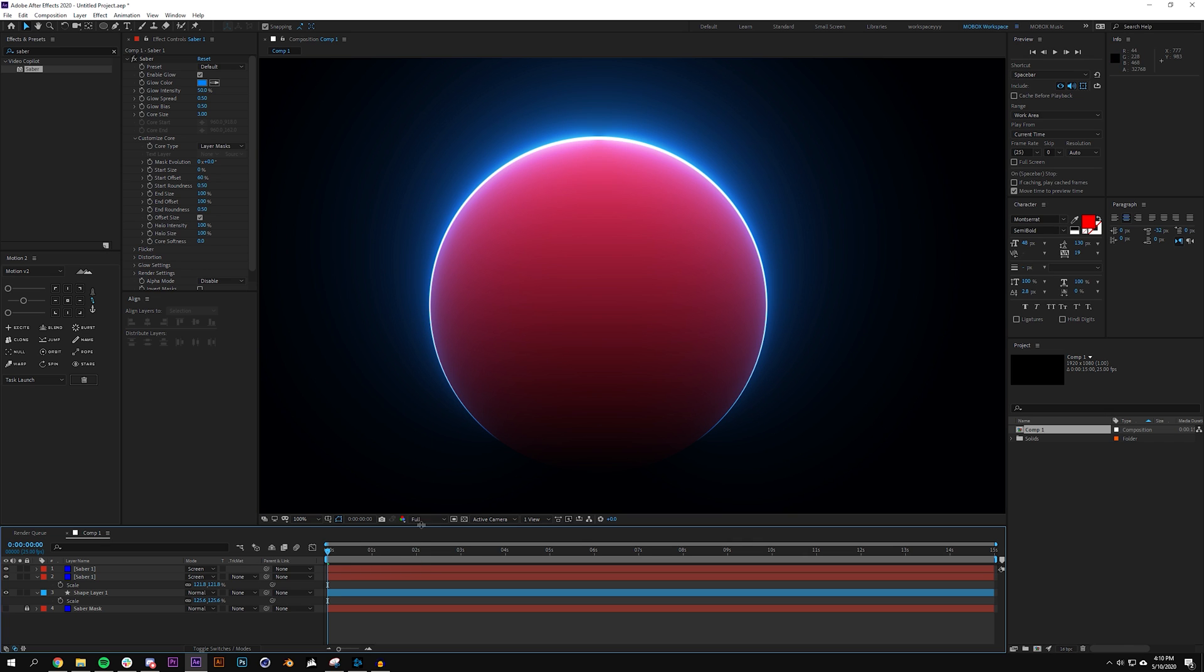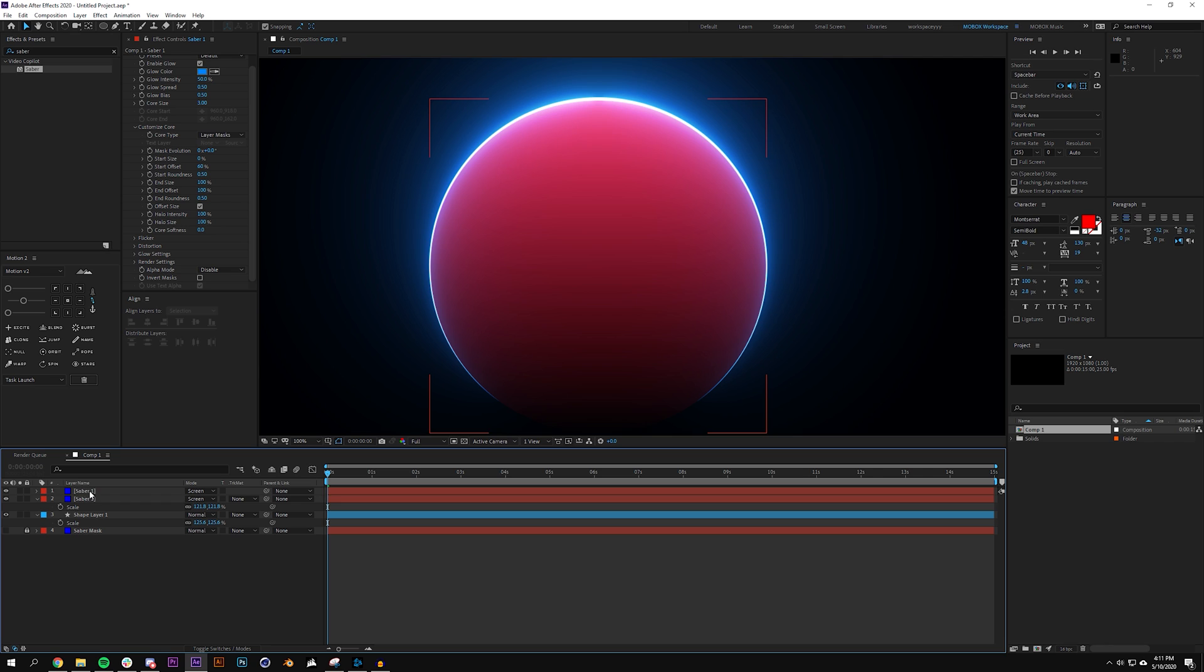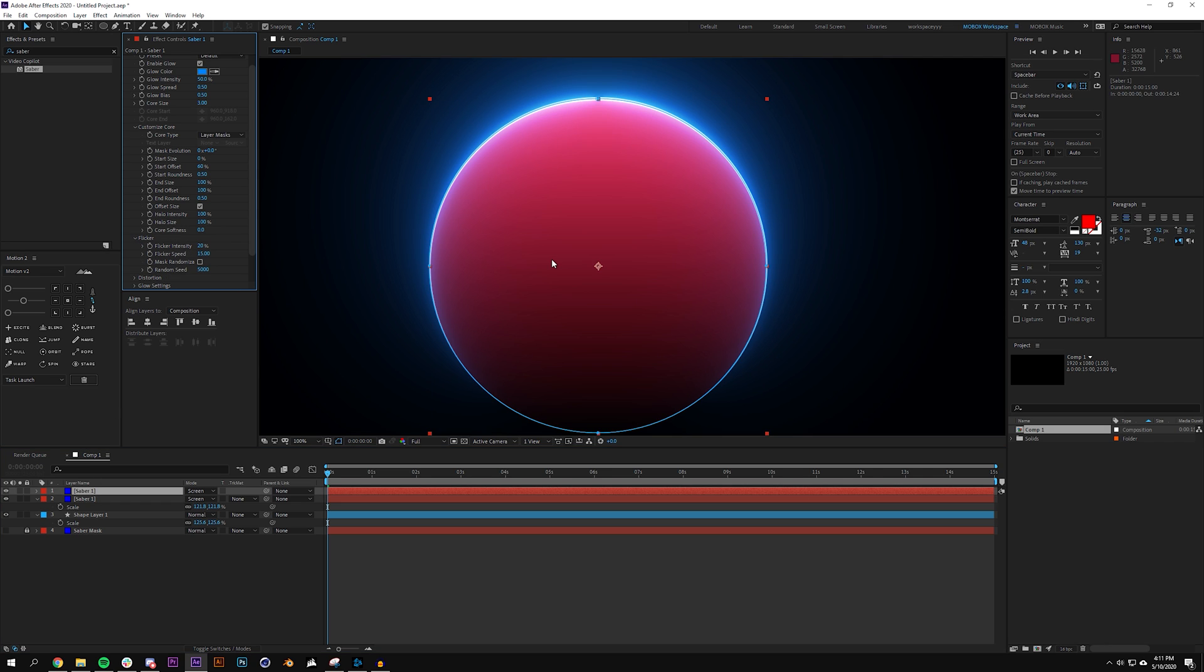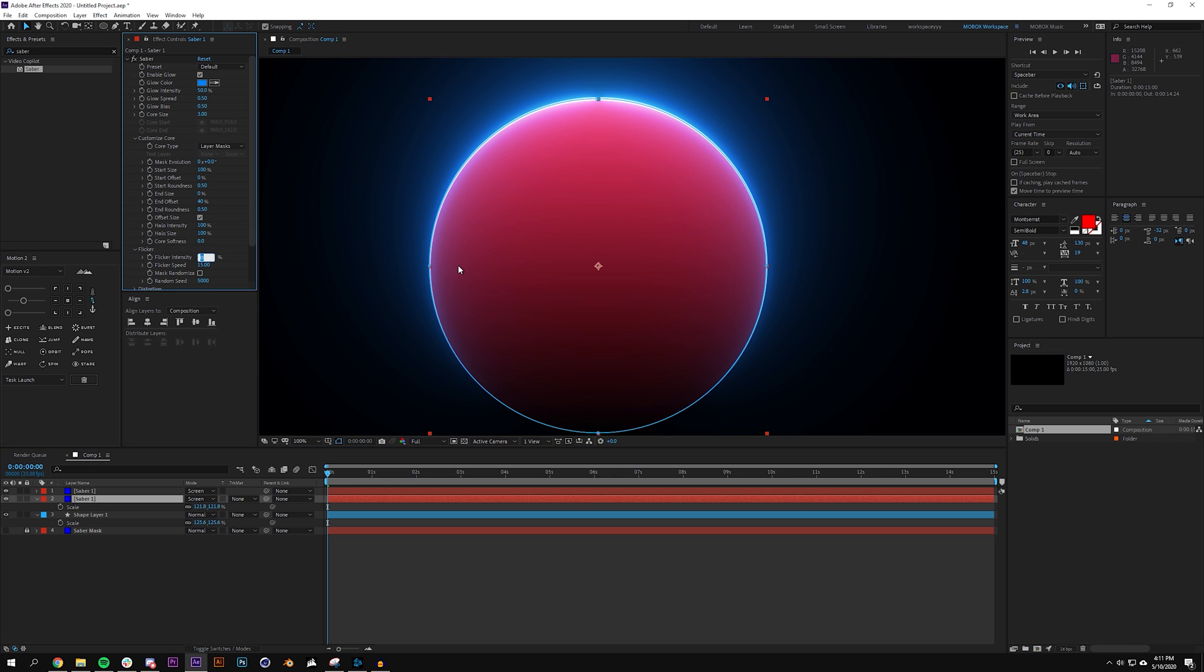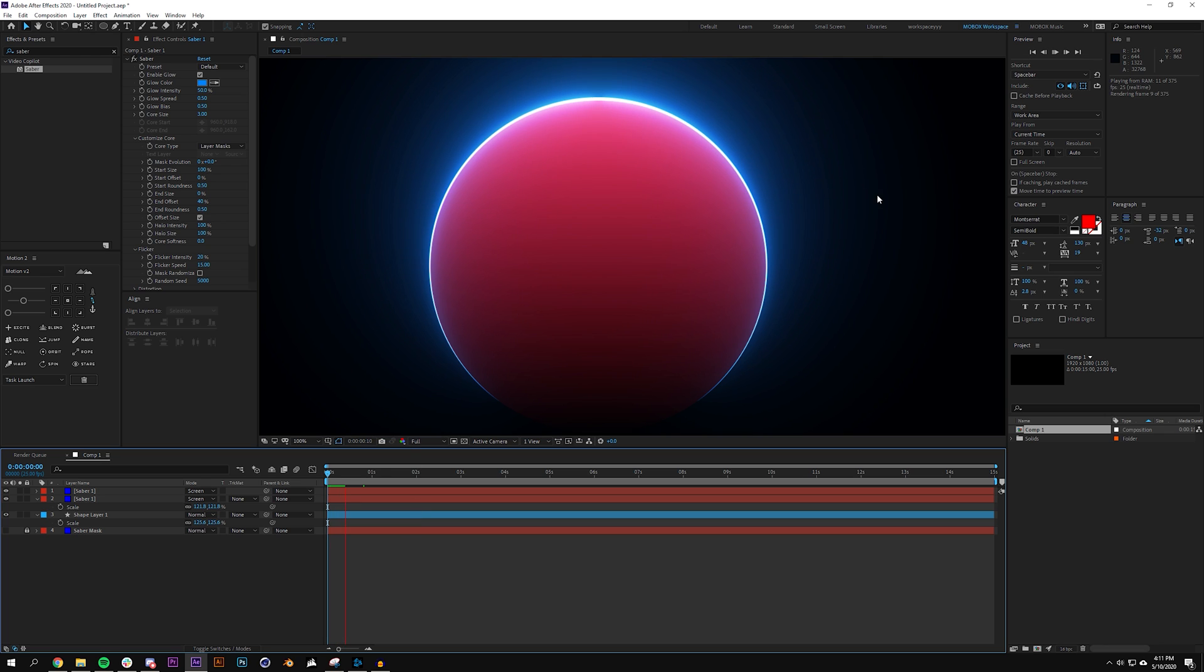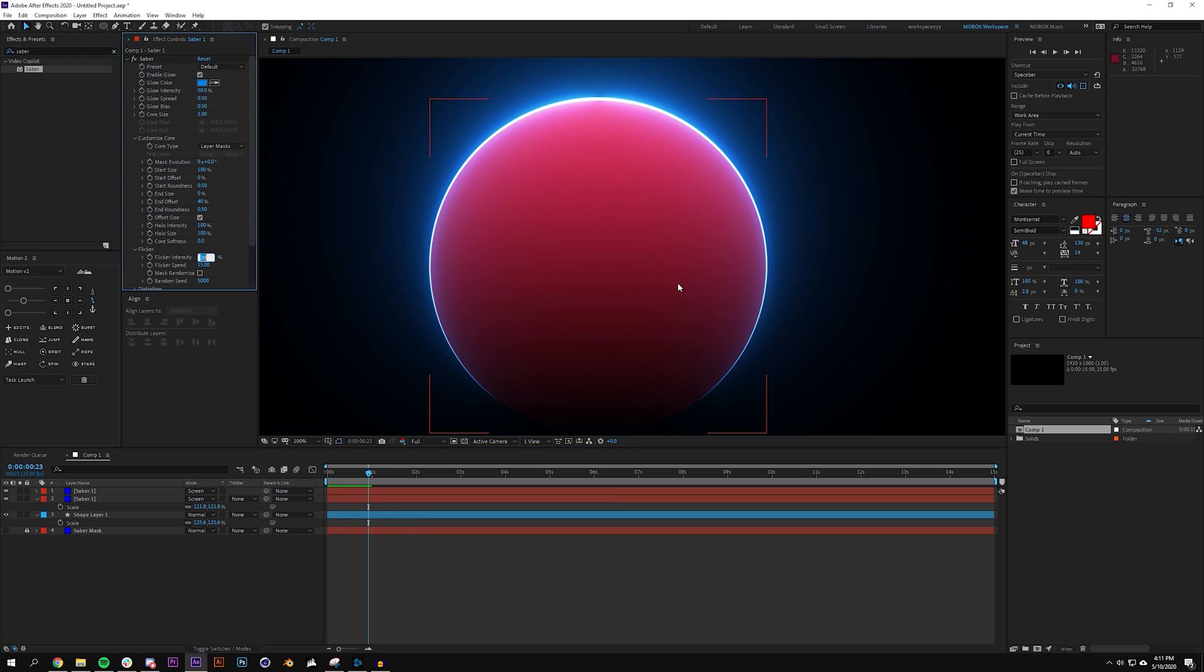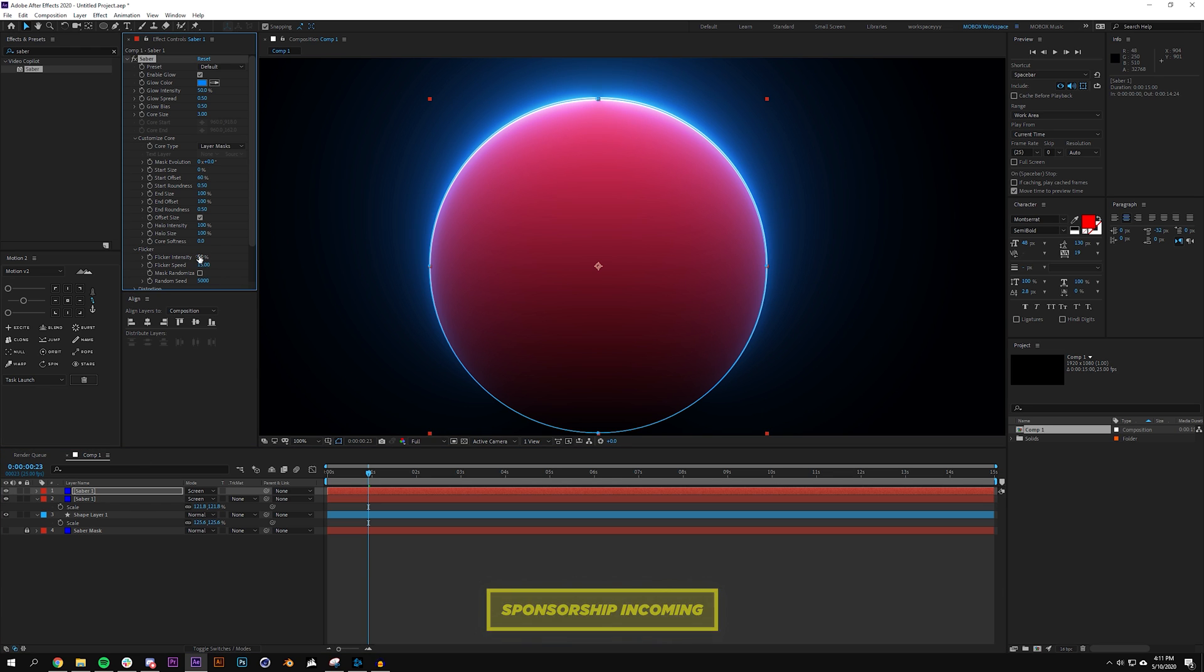Anyways we'll just continue though and under flicker I'm going to set this to like 20. And as long as these random seeds are the same it should look fine. This should flicker just very minorly. Maybe I'll set this to like 50. So that looks pretty cool.